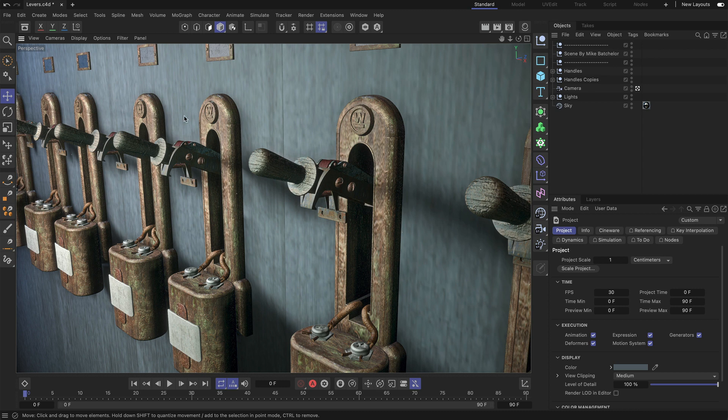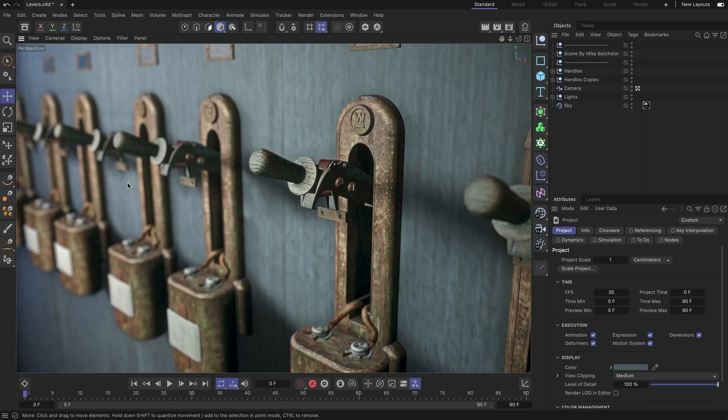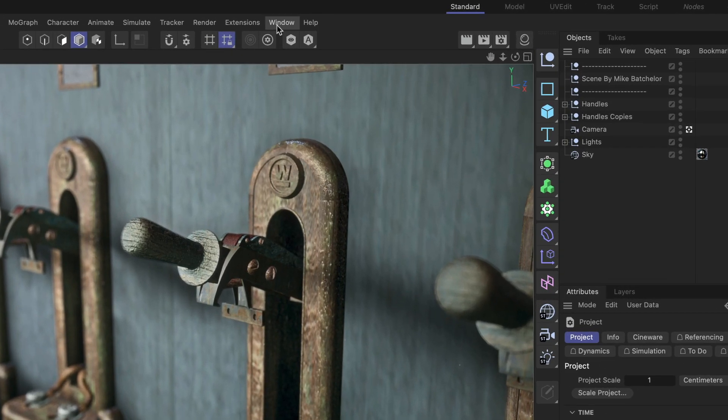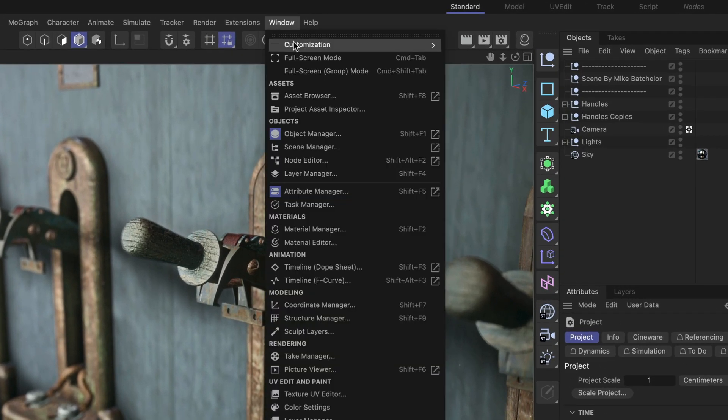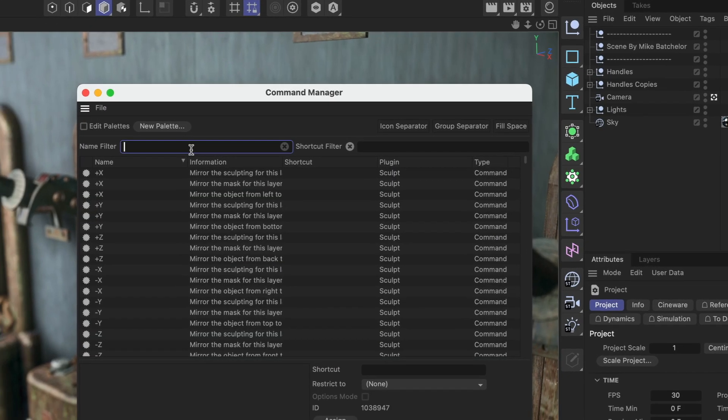In this case, I want to be able to toggle the viewport depth of field via shortcut, so I have to assign one. The way I can do that is by going to Window, Customization, Command Manager.